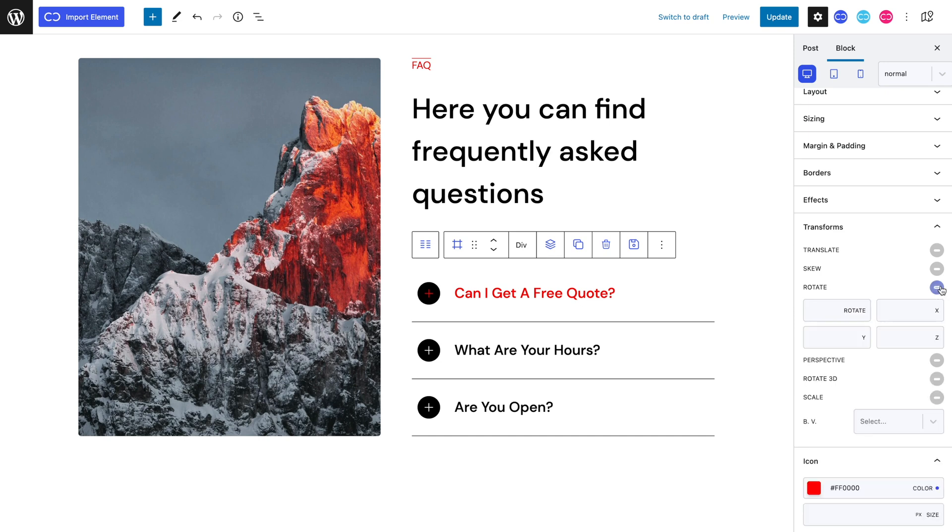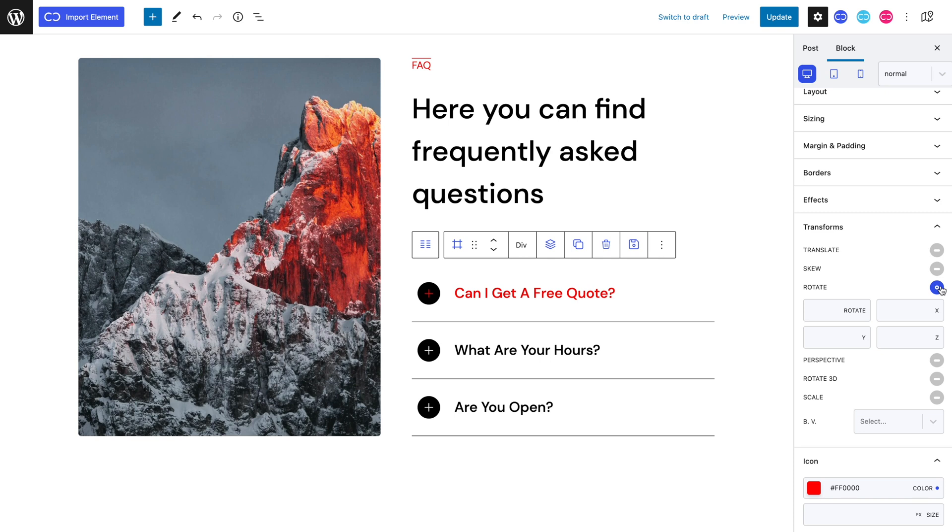We can toggle the Rotate property. The idea is that when the icon is active with the help of a bit of rotation, the plus symbol looks like it is a cross, which is fitting to indicate that if the user pushes the accordion's header, it can close it. So let's set the Rotate to 50 pixels.